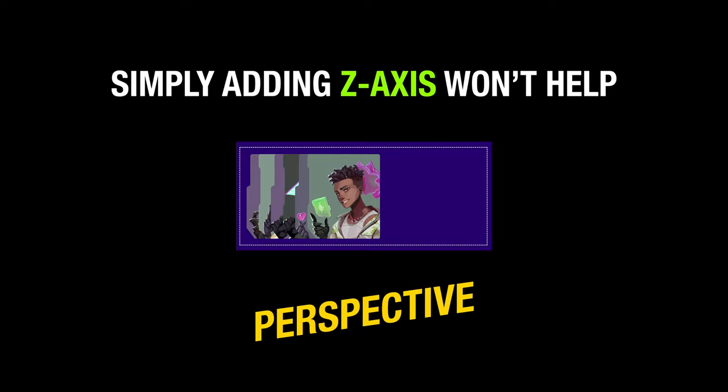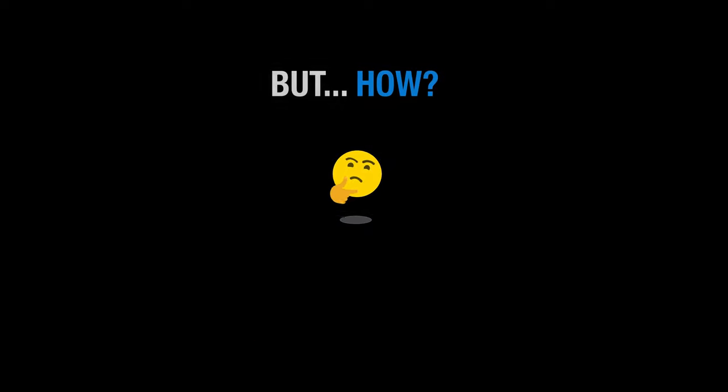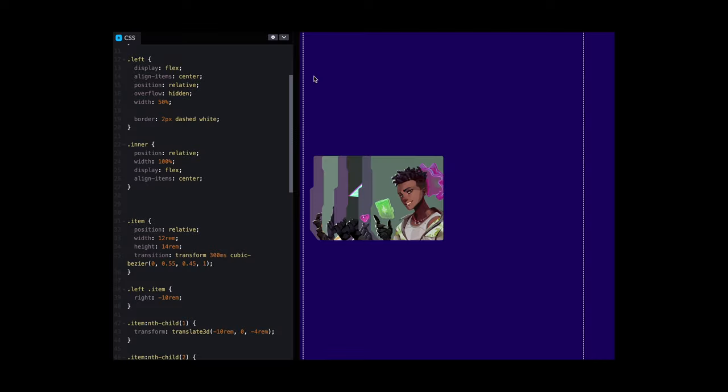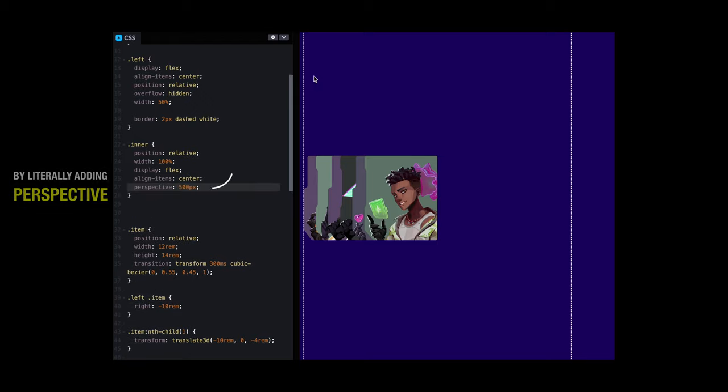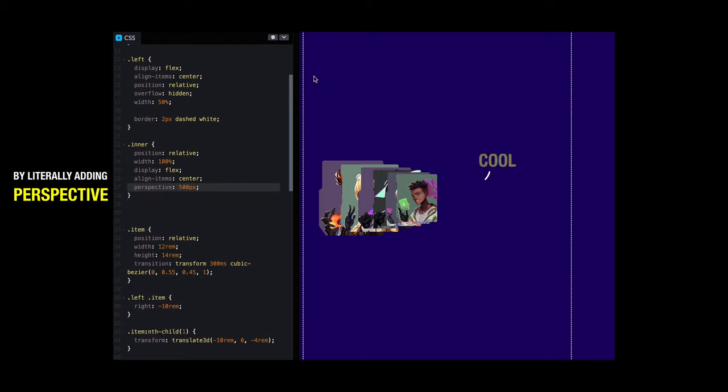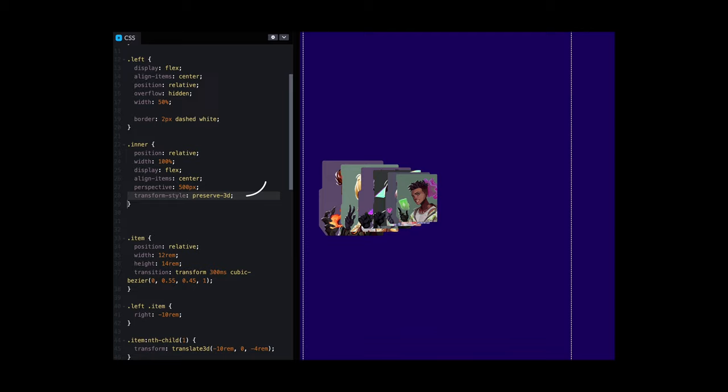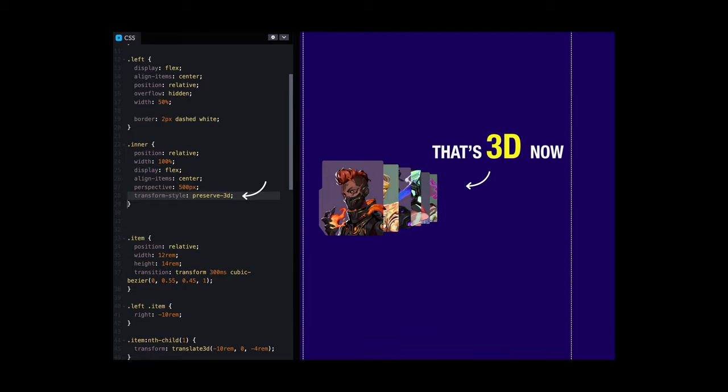But how do we add it? By literally setting the property perspective on the parent class. The 3D style needs a little bit of fixing. Cool.